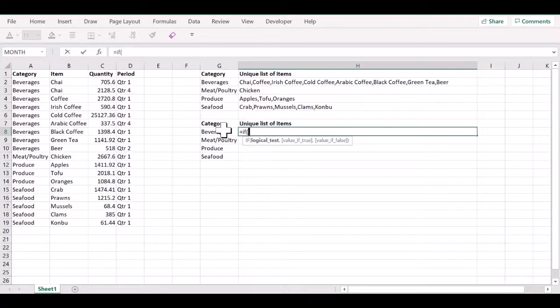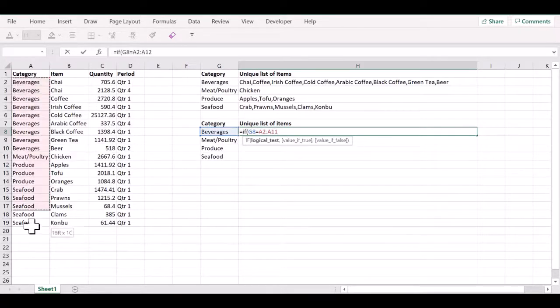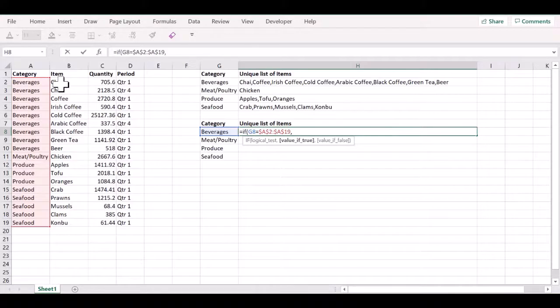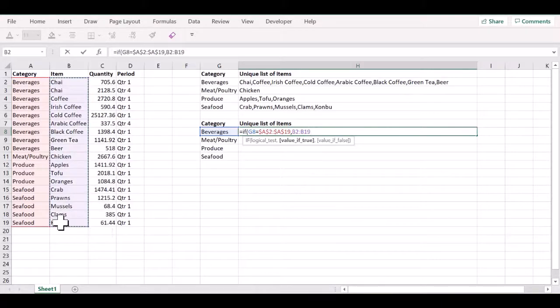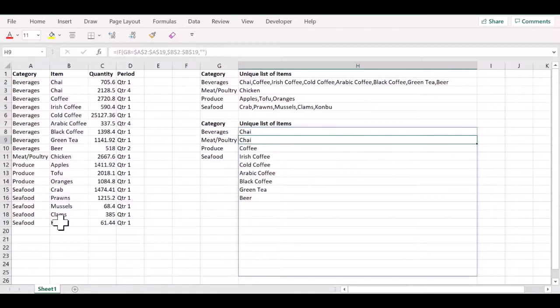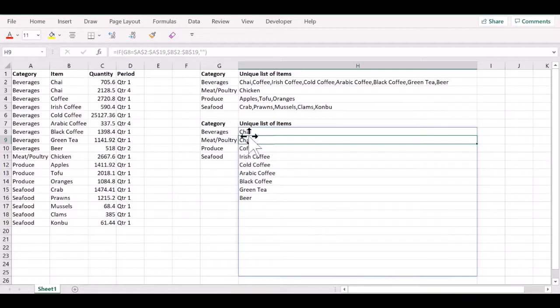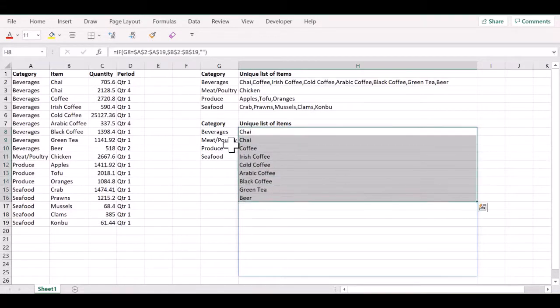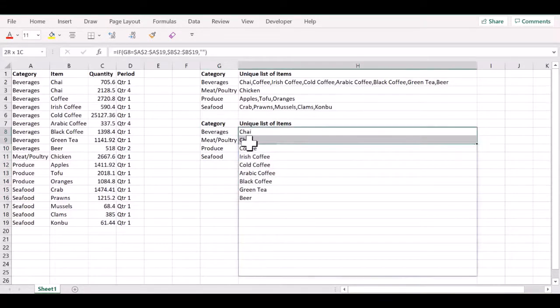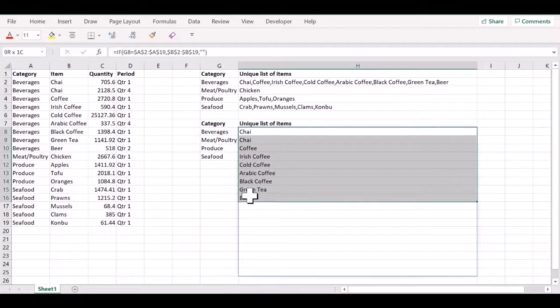So, all you want to do is match this to the range of values here. Let's lock this by using function F4. Then for the matched list, we want to return the matching values from this list. And if not, we want to return nothing. So, all these values match beverages, so we got a list of these items here.